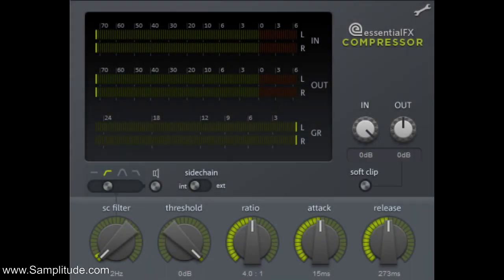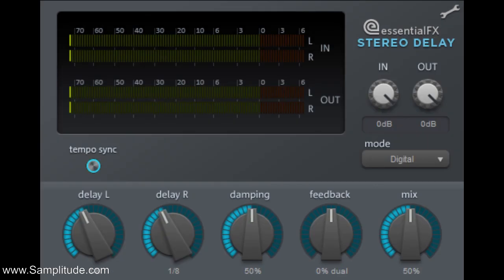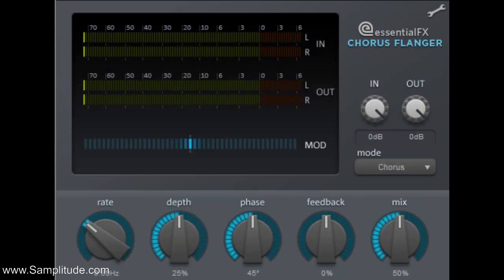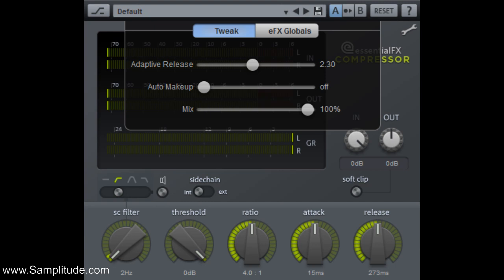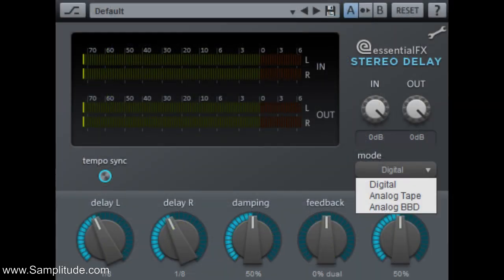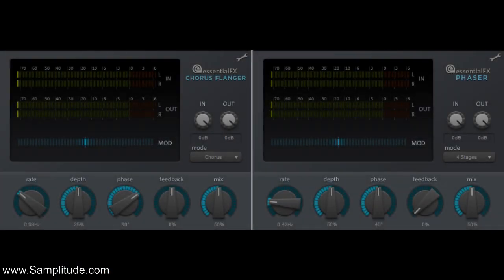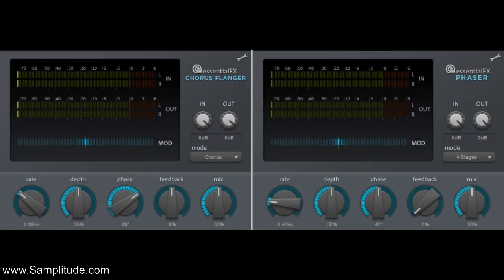Also changed for this release is the EFX compressor, stereo delay, and chorus and flange plug-ins. The compressor can now be set up with or without makeup gain via the new Tweak page. The stereo delay's analog setting has been expanded to give you both analog delay with variable noise and analog BBD simulation of the old Bucket Brigade devices. The chorus, flanger, and phaser units now allow for the phase to be dialed in directly, letting you go from mono to a very wide stereo field and anywhere in between.